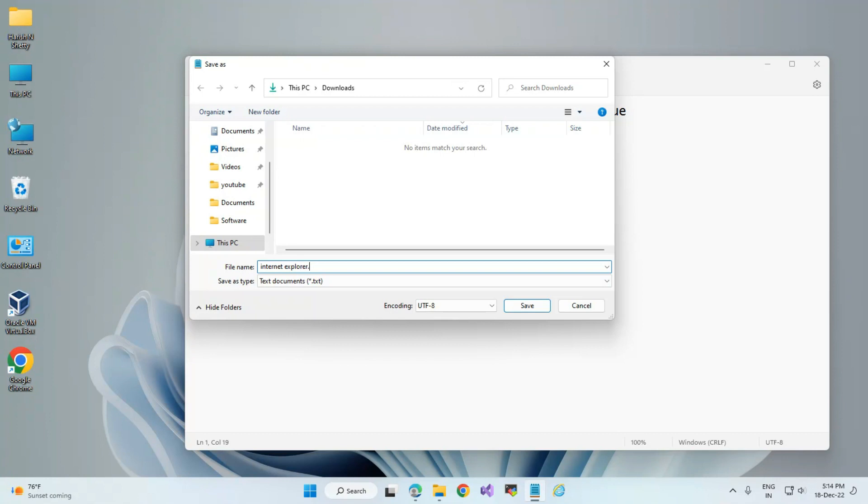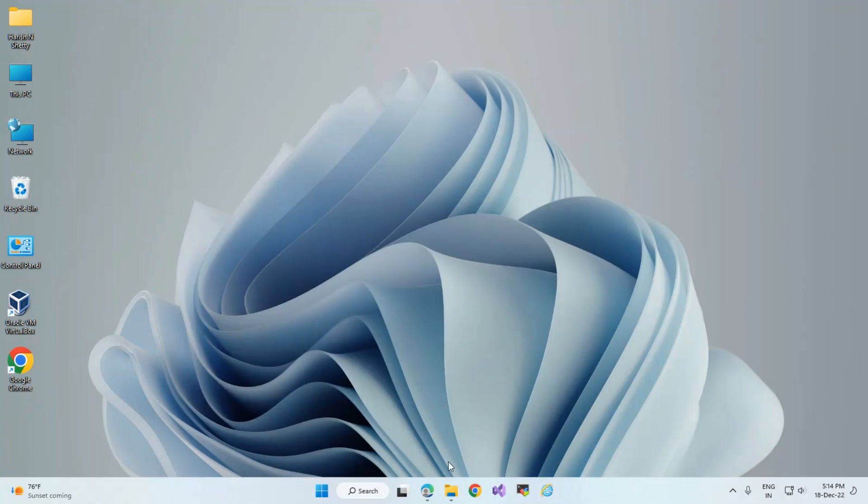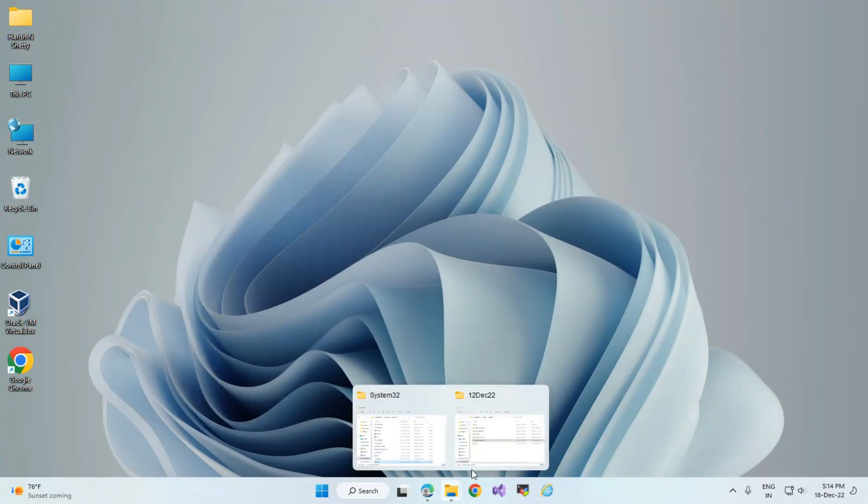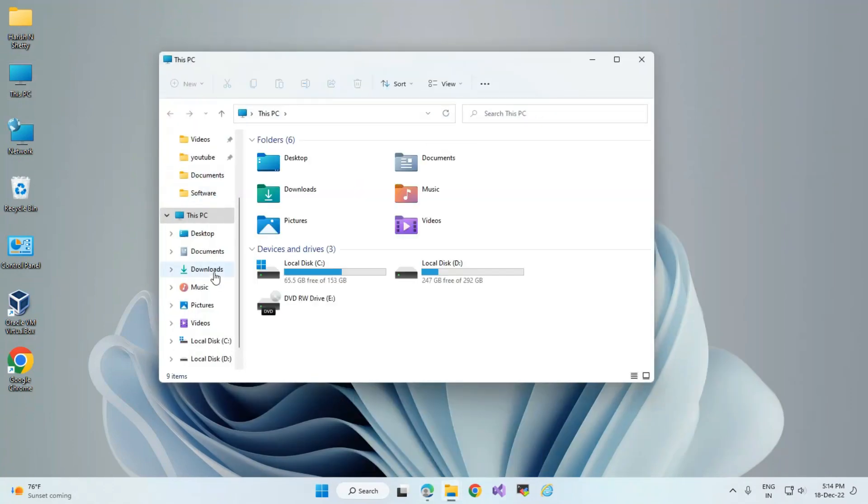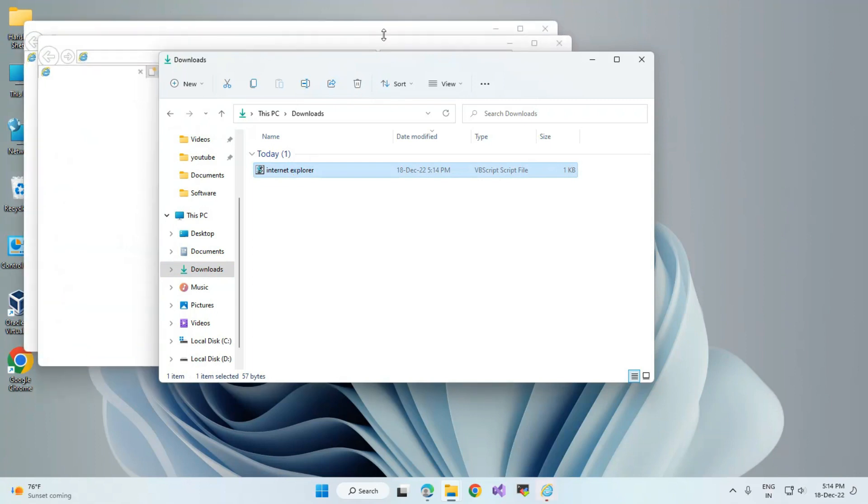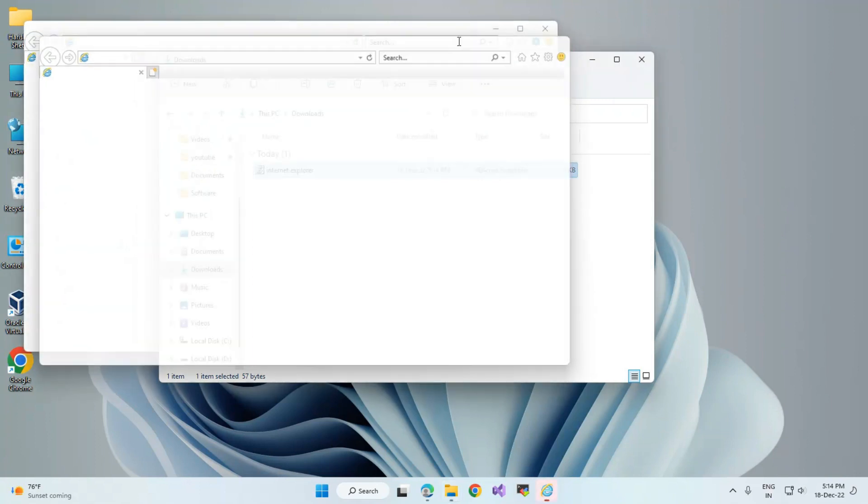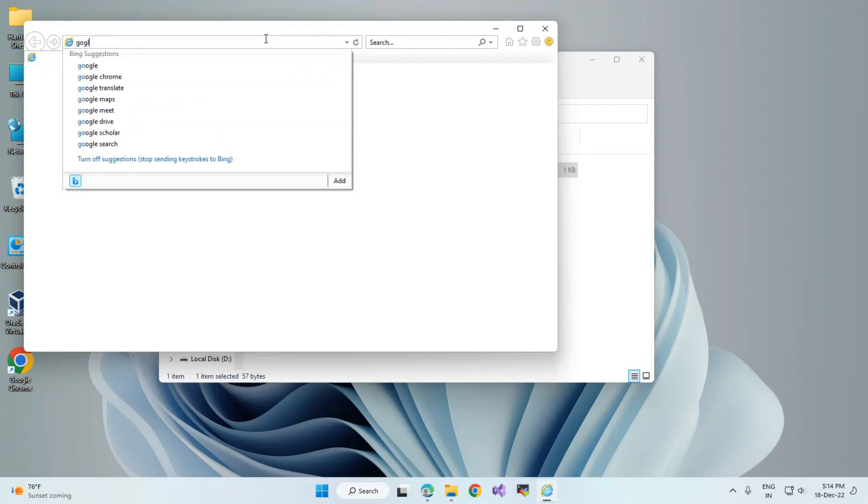Type the name, then type .VBS - this is the extension. Save it like that and click Save. When you double-click this file, it will directly open Internet Explorer. You can watch the video on this.